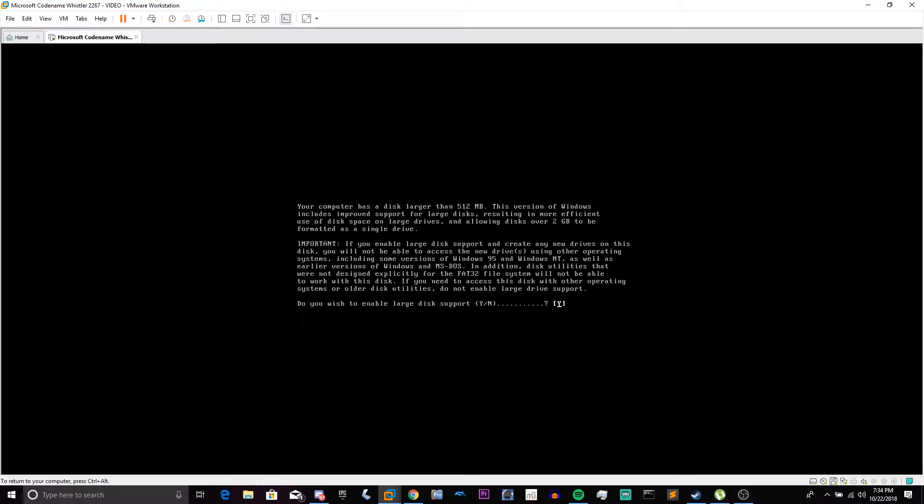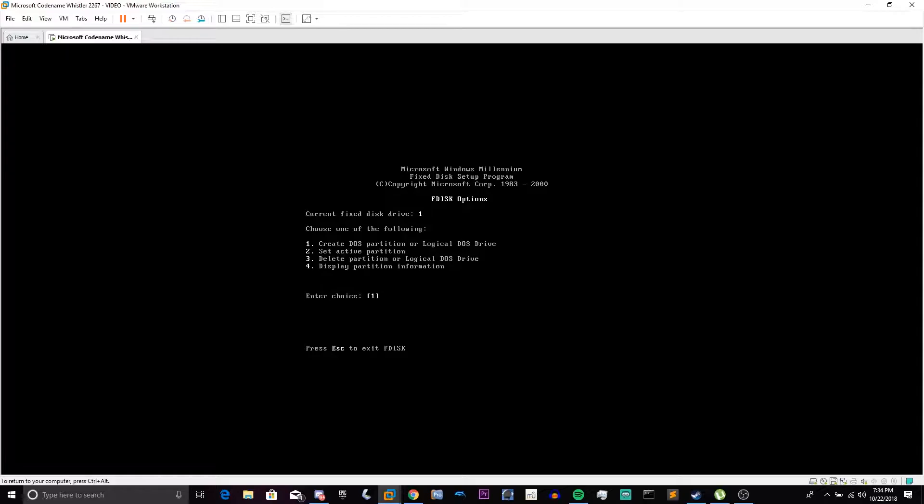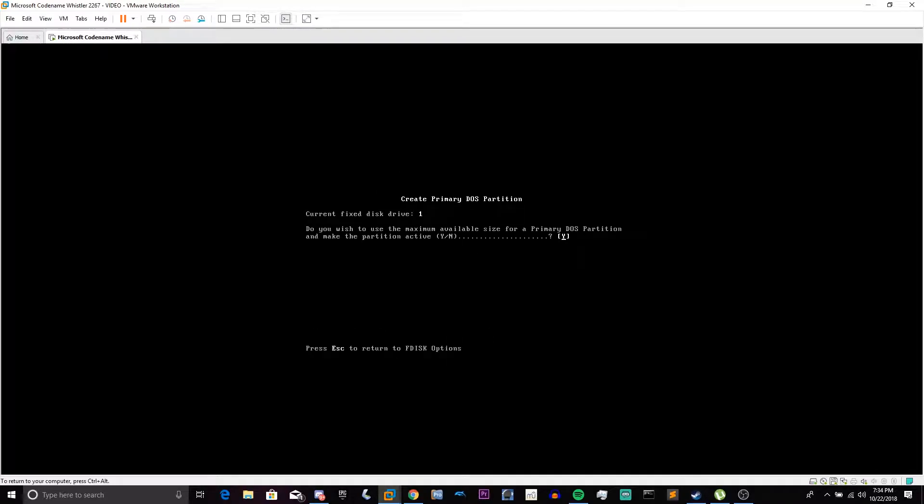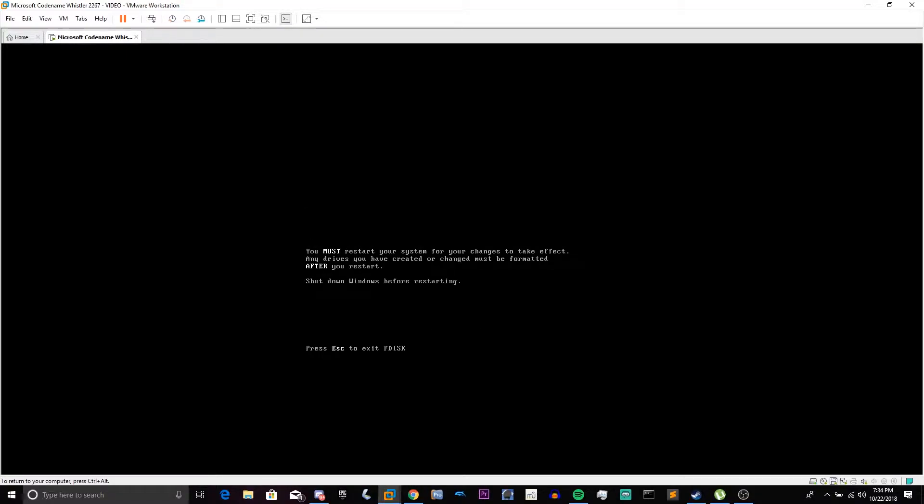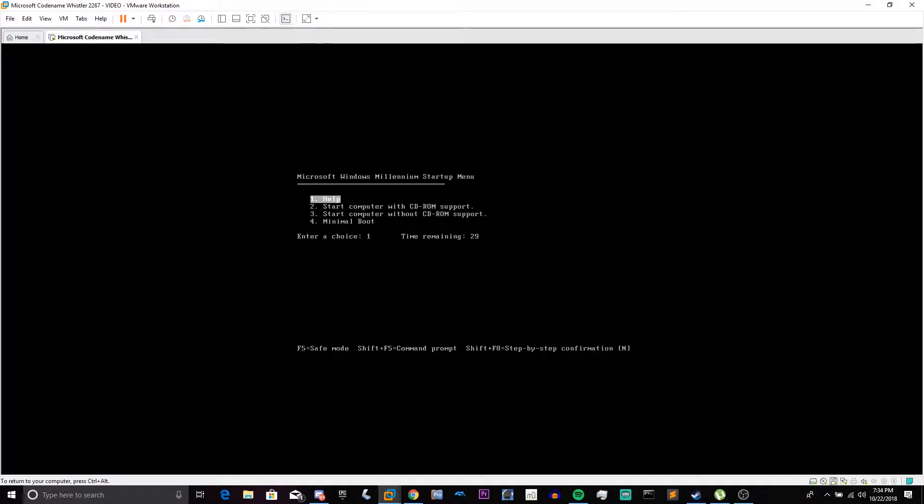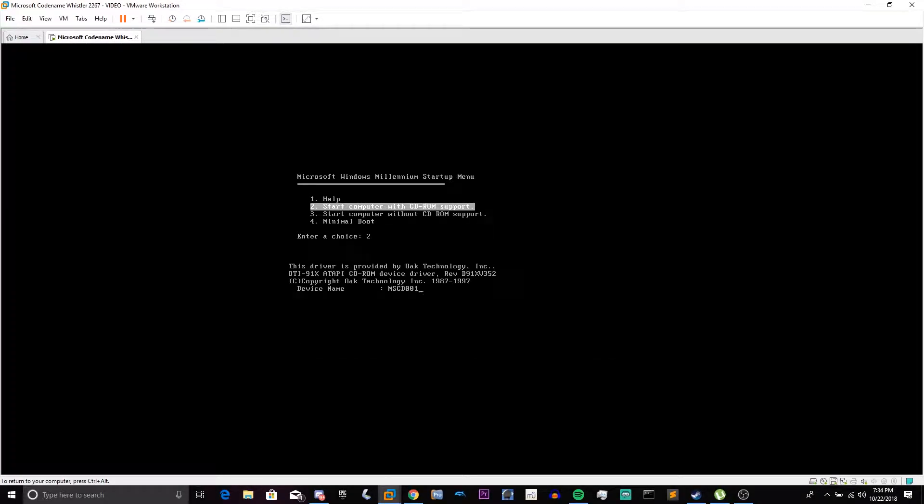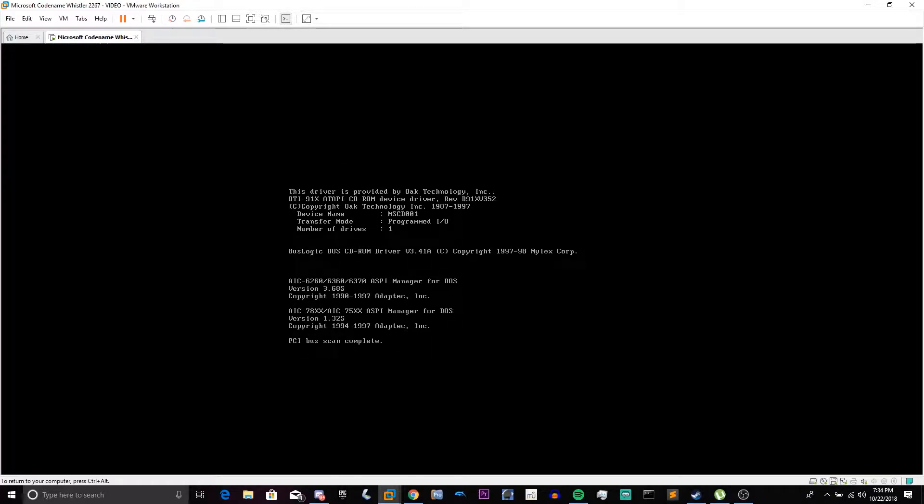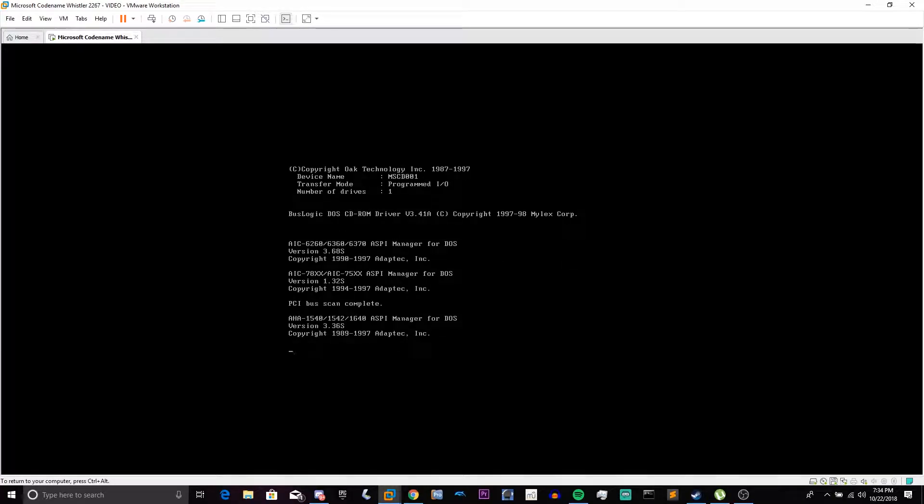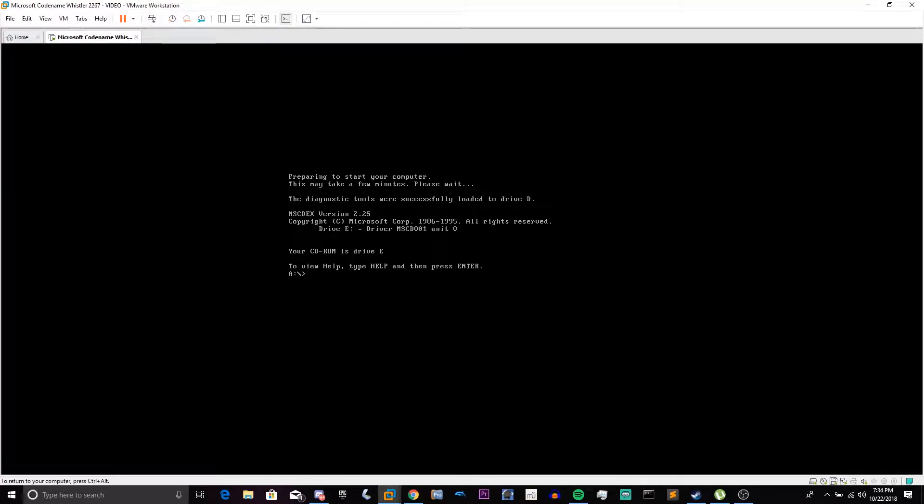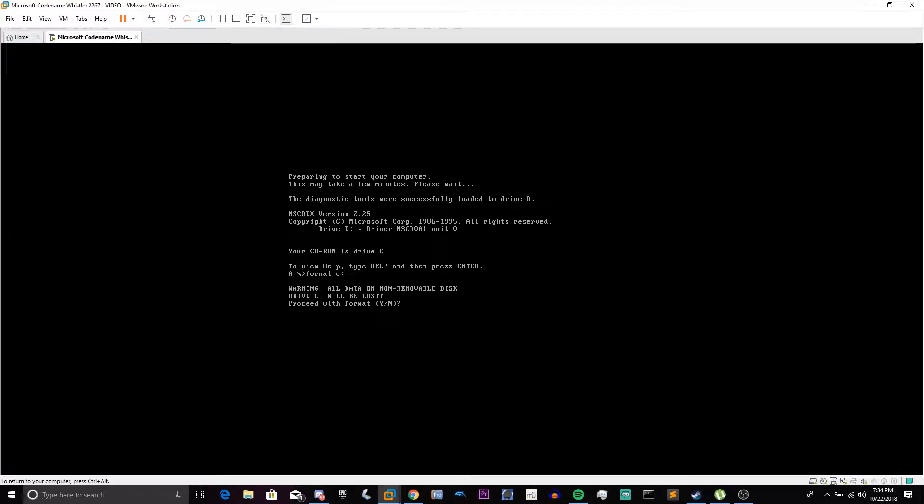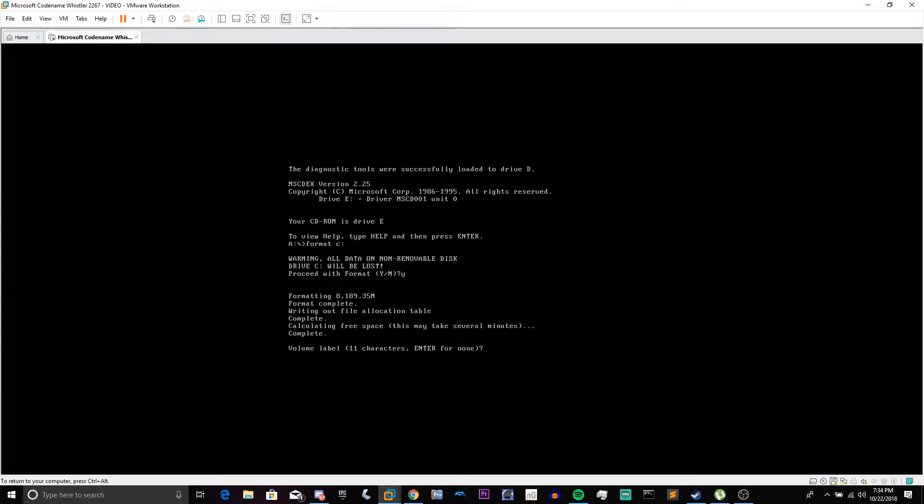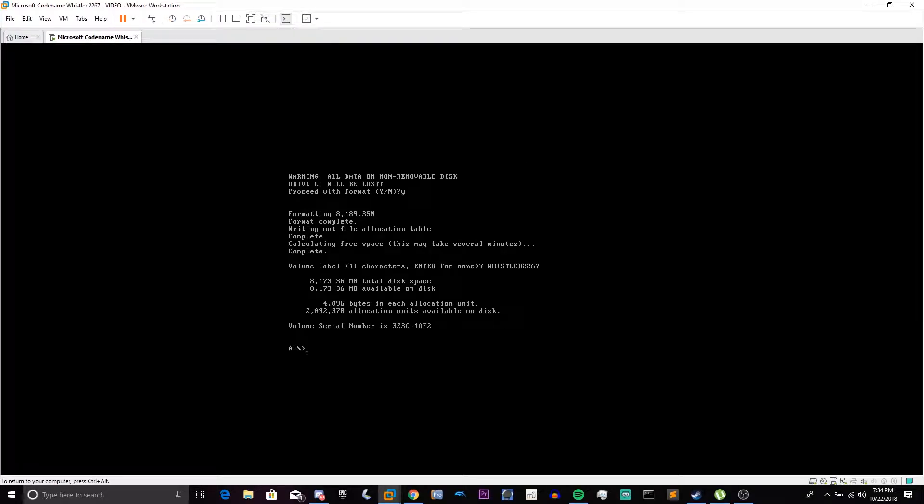Go to F-disk again. Yes. Press 1. Press 1 again. Yes. Escape. Control Insert again. So we can reboot and work on the hard disk. Start with CD-ROM support again. And now we're back at the DOS prompt. Now we're going to do format C:. Y for yes. And it will format pretty fast because it's in a VM. Enter a volume label. Whistler 2267 is going to be mine.